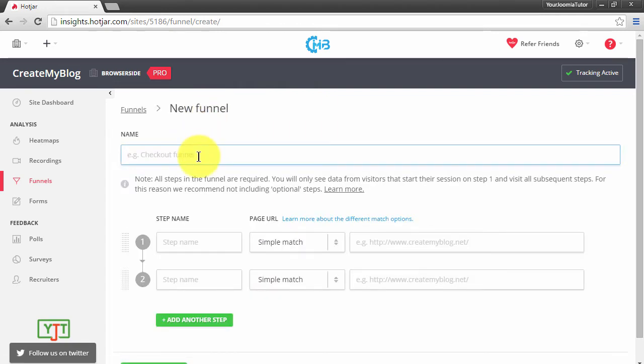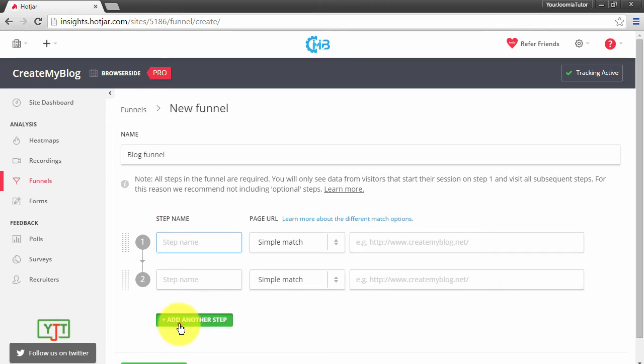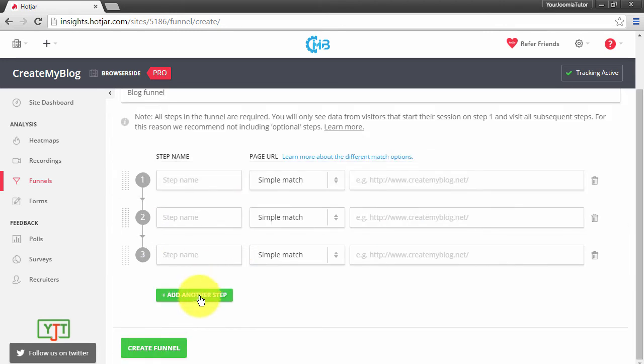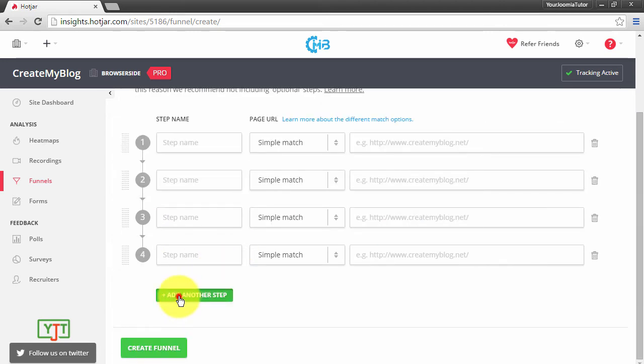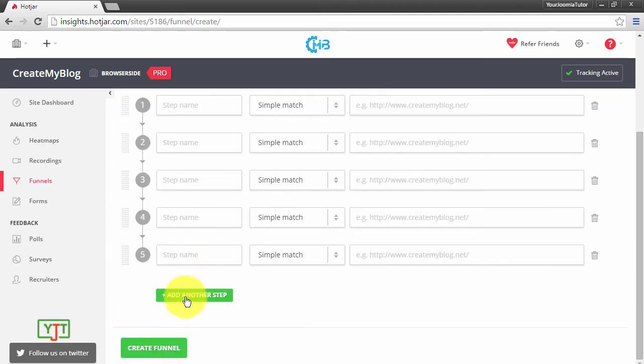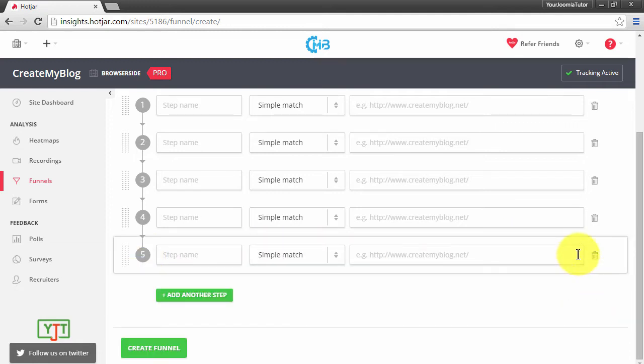First of all, you will need to name this funnel. I will name it blog funnel. Every funnel has a minimum of two steps and can have more steps. We can add more steps by clicking this green add another step button. I will remove it for now.